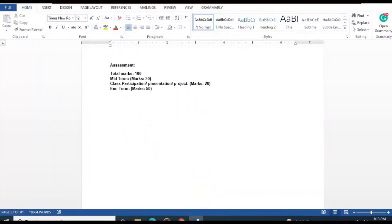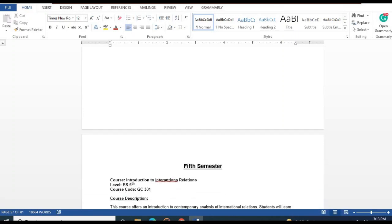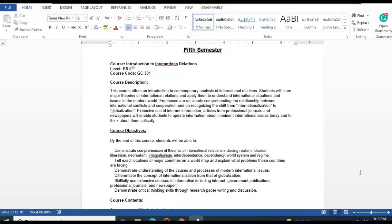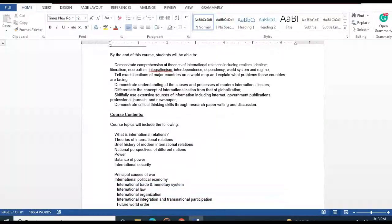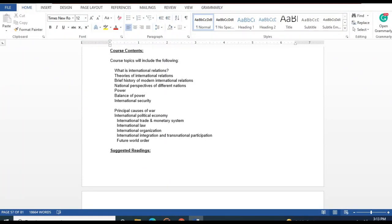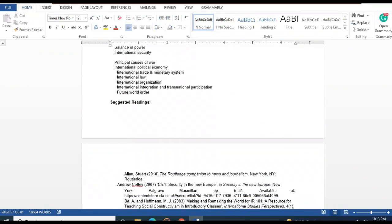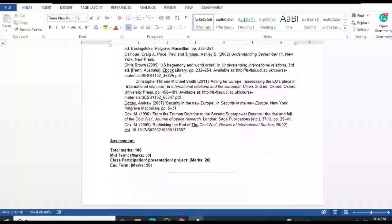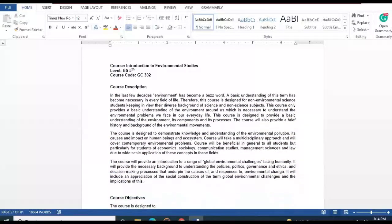In the fifth semester, Introduction to International Relations covers theories of international relations, balance of power, and principles of wars. There are suggested readings available. The next course is Introduction to Environmental Studies, covering various environmental topics.